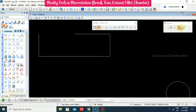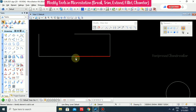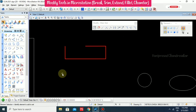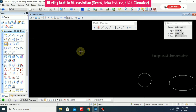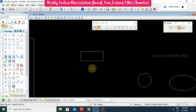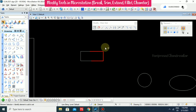For Break by Drag Line, it asks for a first point and then a second point. You can see the object has been broken — Break by Drag Line: first point and then second point. Now we can see the object is broken — however the line is drawn, the object will break accordingly.